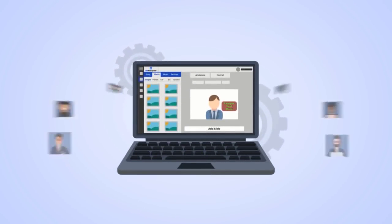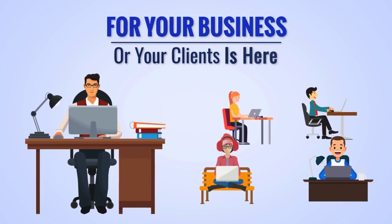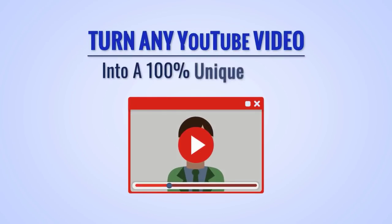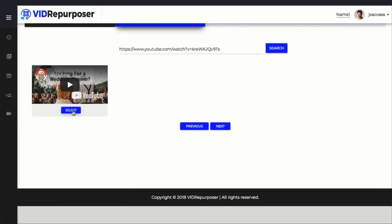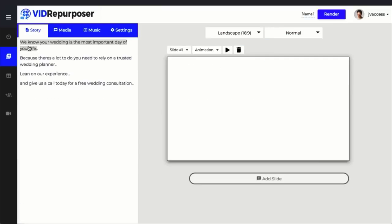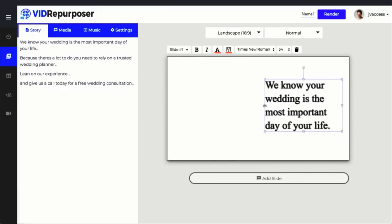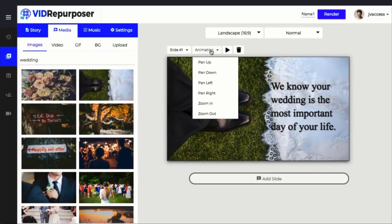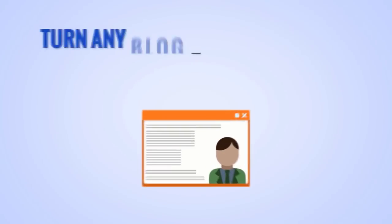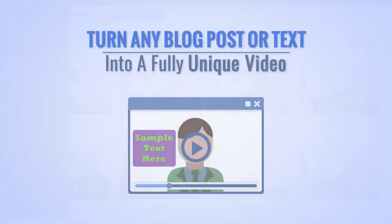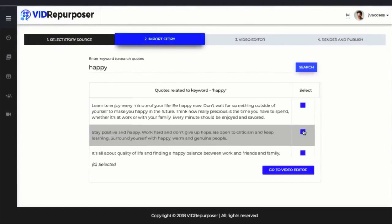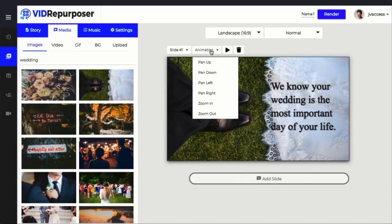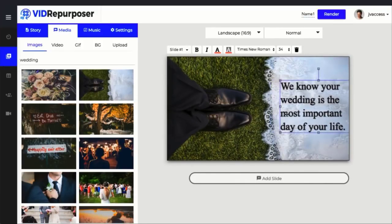Everything you need to get highly qualified traffic and leads for your business or your clients is here. You can quickly turn any YouTube video into 100% unique video. Choose any video you own or someone else does and extract the content to turn into your own unique video. Vid Repurposer will extract what's actually spoken in the video, not just the description, for you to repurpose into something 100% unique. Turn any blog post or text into a fully unique video quickly. Paste any blog URL or text document and Vid Repurposer will help you create it into a stunning, much more engaging video to upload to YouTube, Facebook, use in ads, or more.